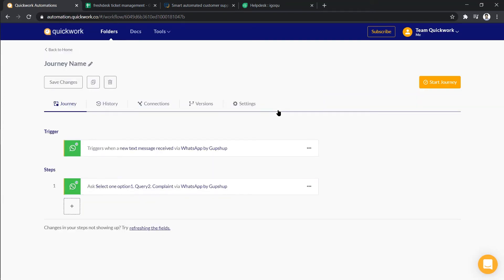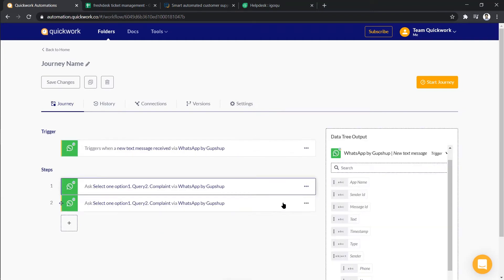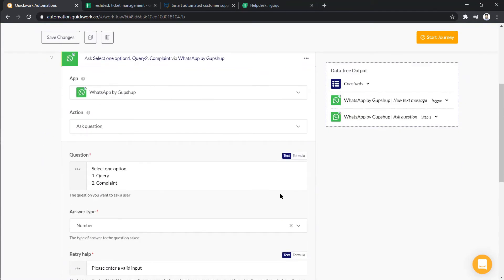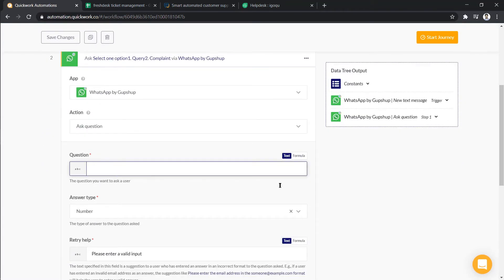So instead of following the process again, what we can do is we can simply clone the step and then change the question and answer type.